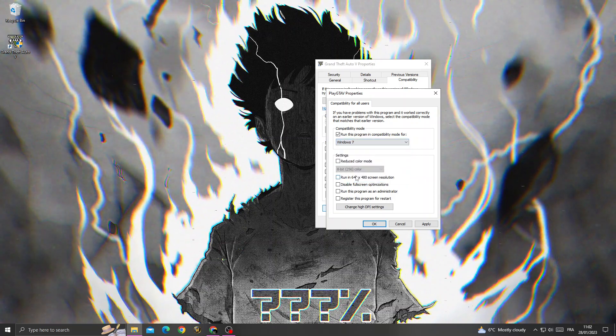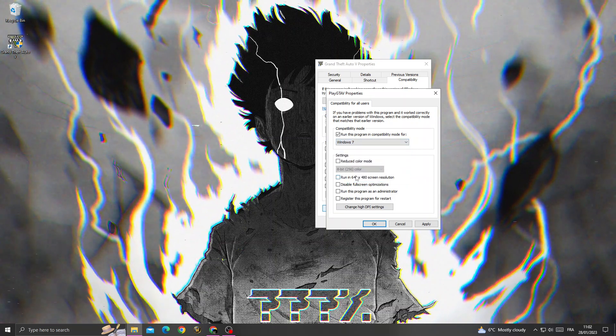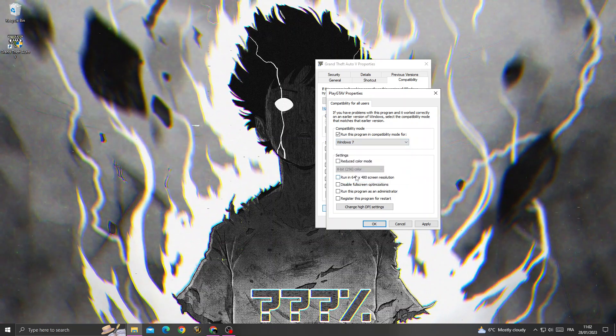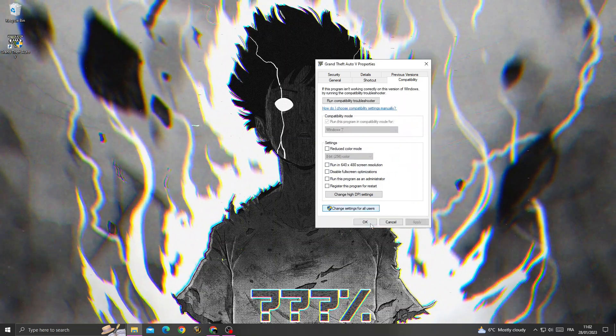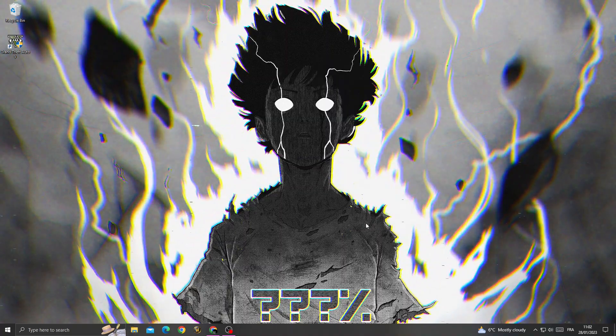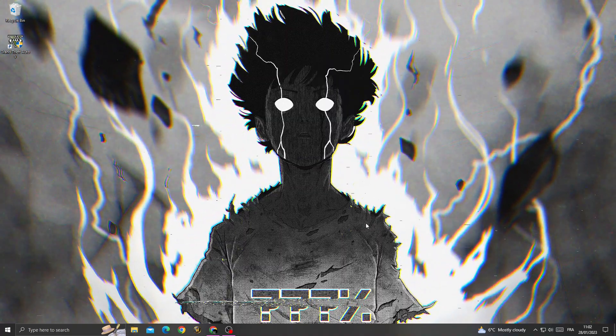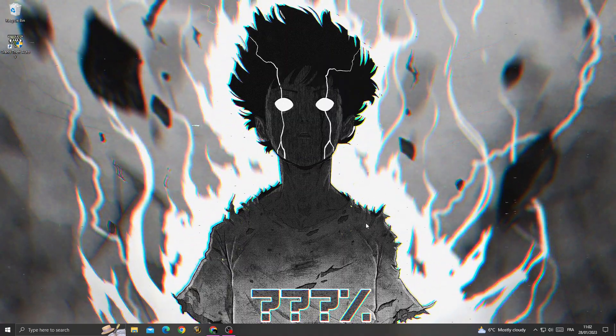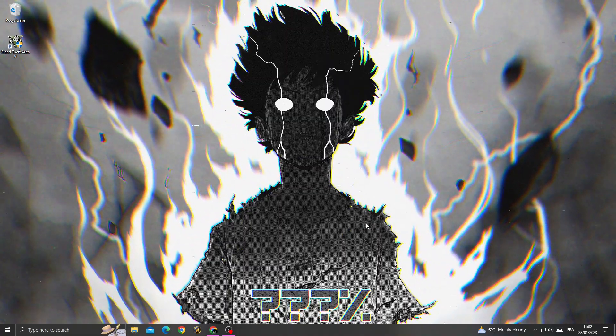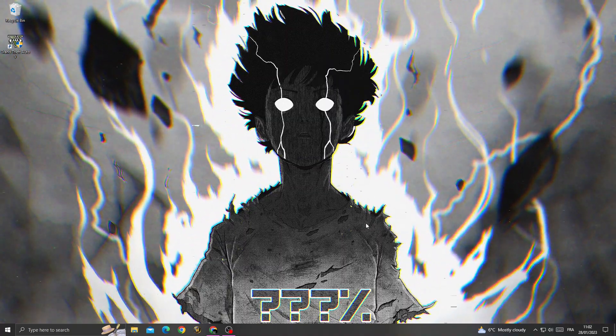After that, click OK and OK again. Now your problem should be fixed. Don't forget to like, and see you in the next video.